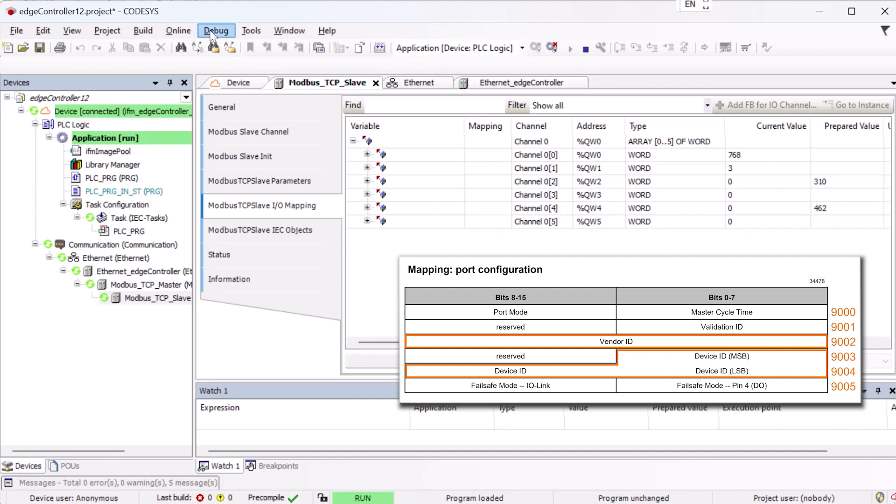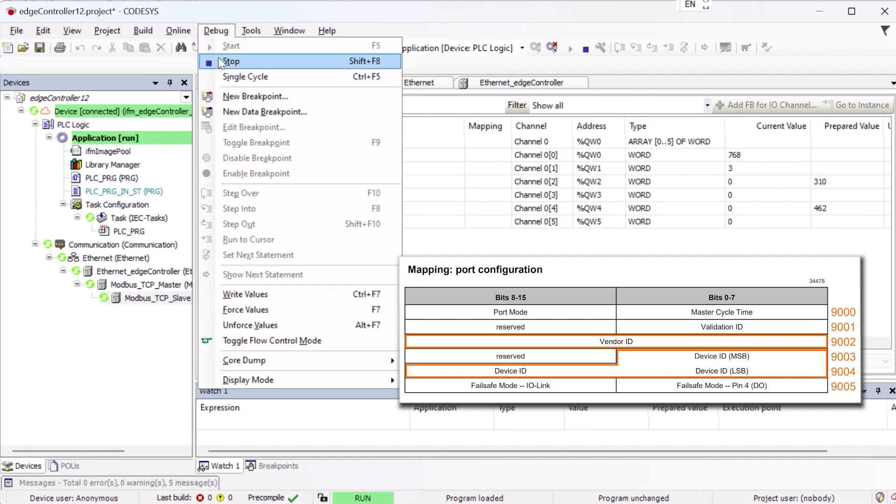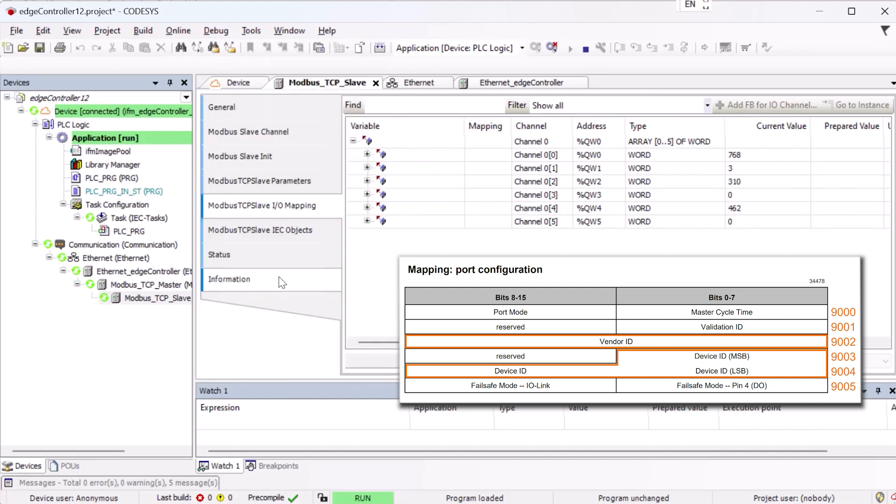As the mapping table shows, there are a total of 3 bytes reserved for the device ID. In our case, with a value of 462 for the device ID, the 2 bytes in Register Address 9004 are more than enough. If a device ID is used for which 2 bytes are not sufficient, the first byte of address 9003 must also be used. Port 1 is now fully configured.